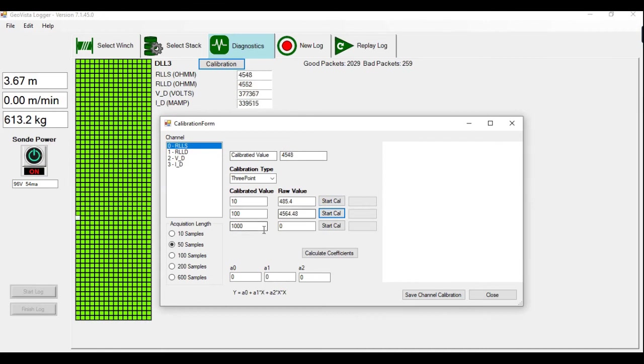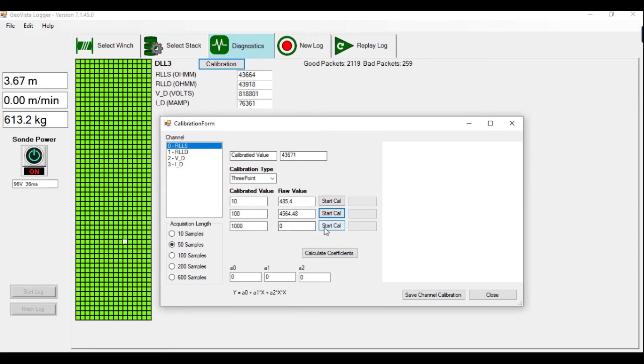Finally, I'm going to put the jig to 1000. You will see here it increase. And then I will calibrate the 1000.